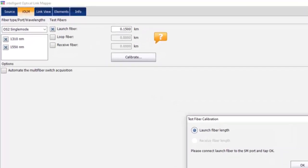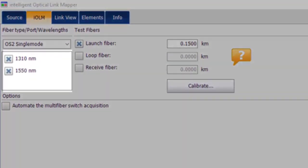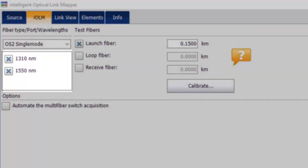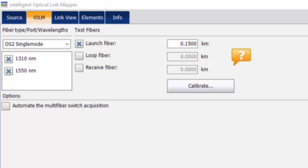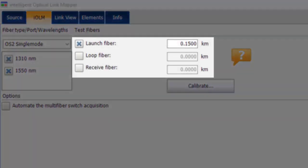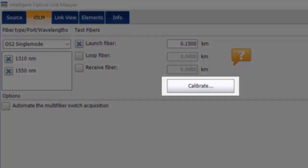Select your wavelengths. Select Launch Fiber and Receive Fiber if you are using one or both. Select Calibrate to measure and add your Launch and Receive Fiber lengths to the settings.